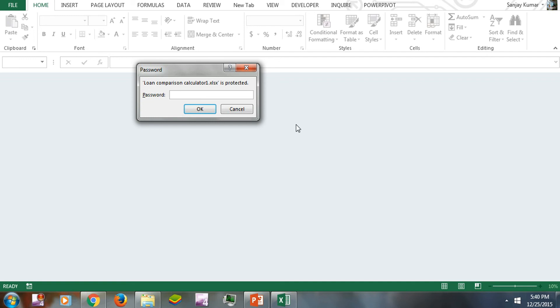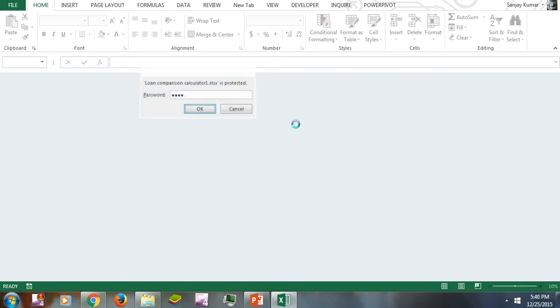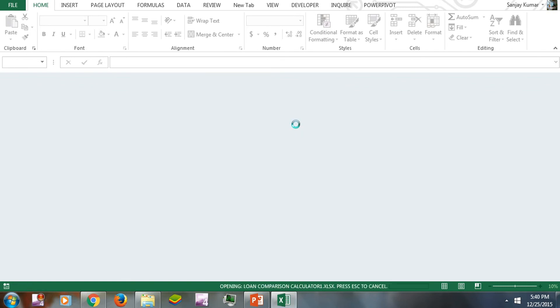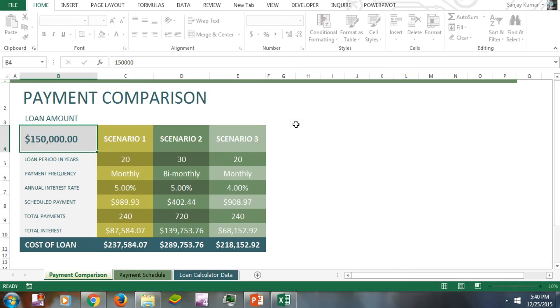I'll enter that password, and now we have the file open. Now, how can you unprotect it? If you want to remove that password, how do you do that?